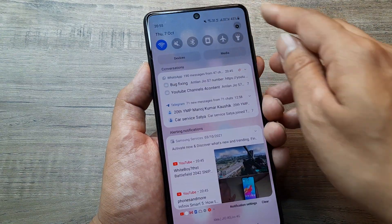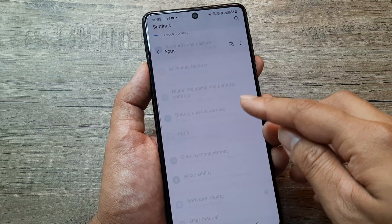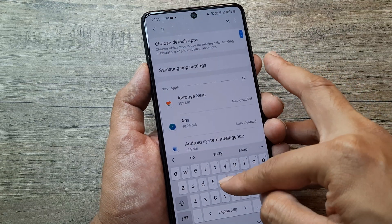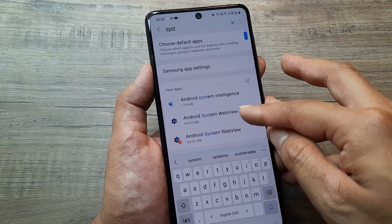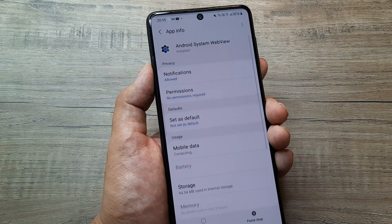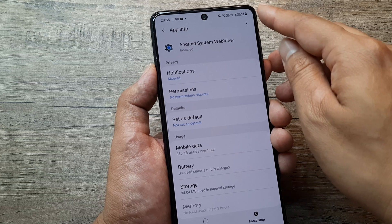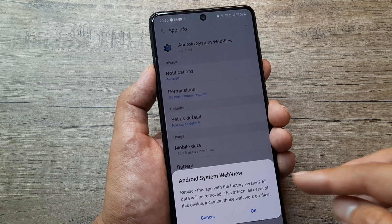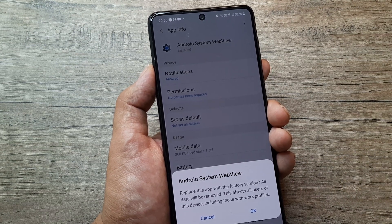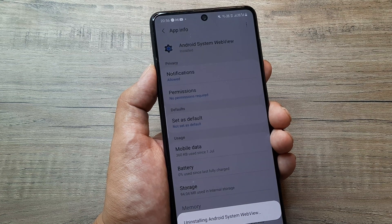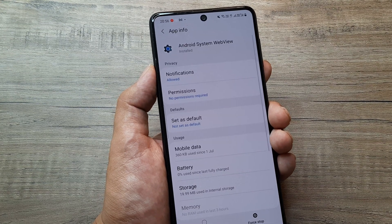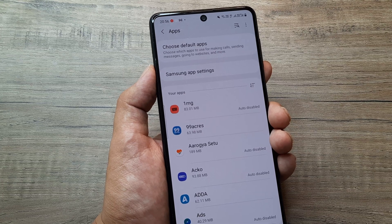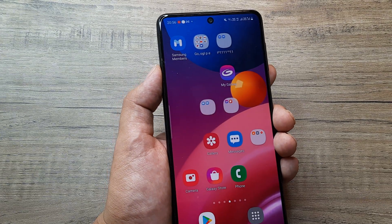Even if it doesn't work, go towards apps and search for something called Android System WebView. Inside Android System WebView, uninstall updates — it says it will replace the app with the factory version and all data will be removed. Don't worry, it's perfectly fine. Once you do this, you can also decide to disable it if it still doesn't work, but things should start working.